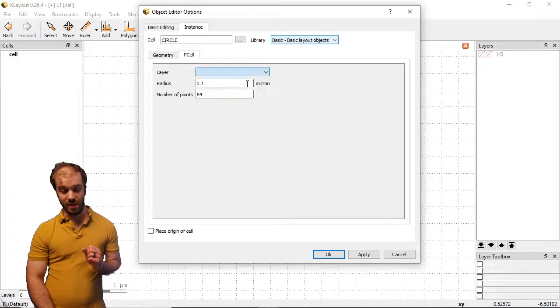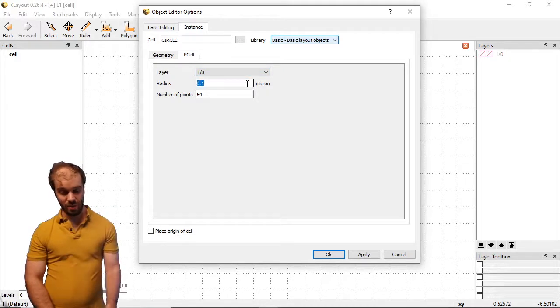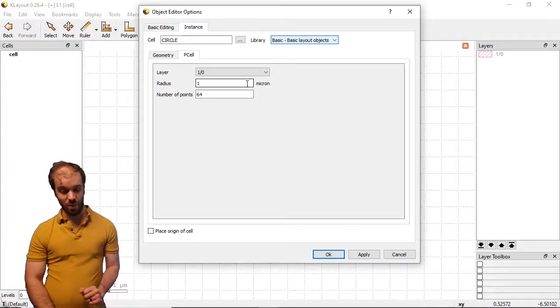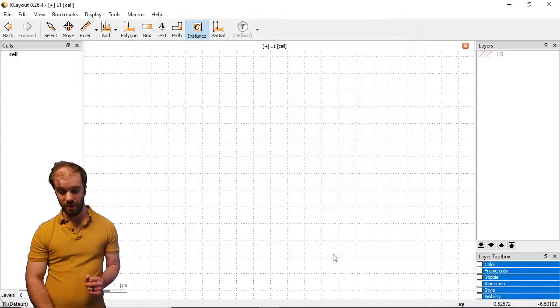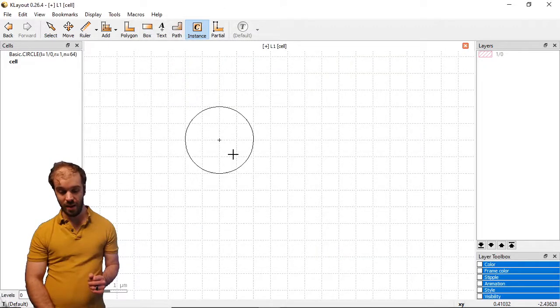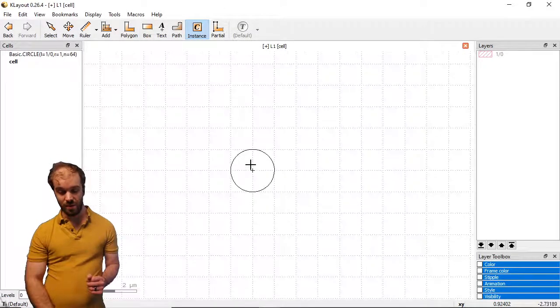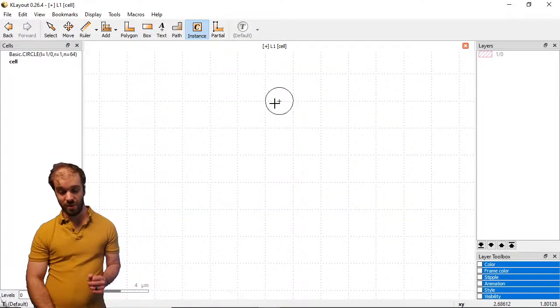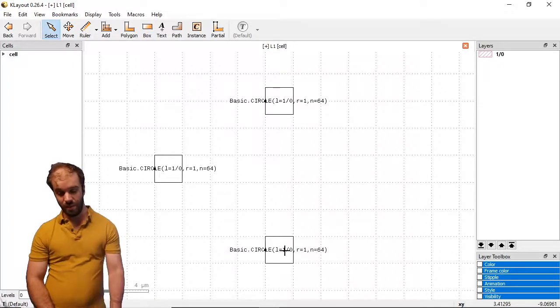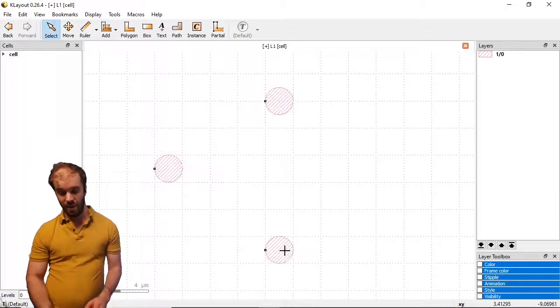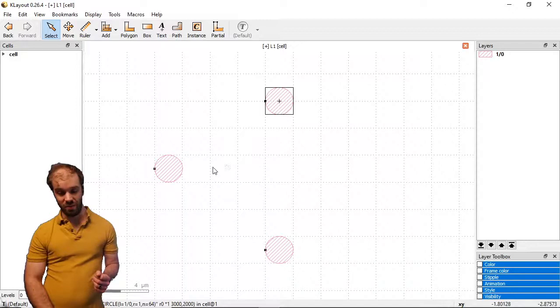We can specify its layer. Let's put it on layer one, the layer we've created, and adjust its radius up to one micron. When I click OK, I now have this circle that I can place just like I would any other instance. So we can make multiple copies of it on our layout, and if I go down the hierarchy, you can see these circles I've created.